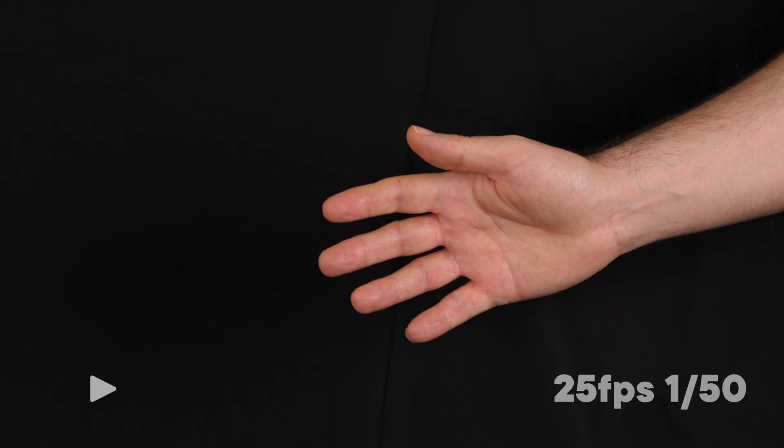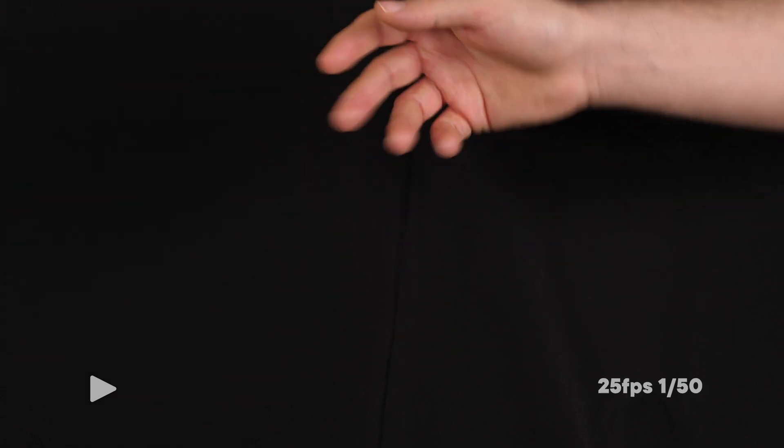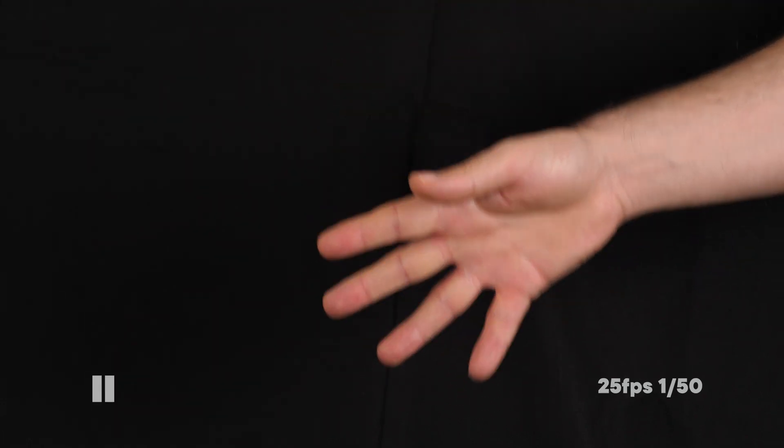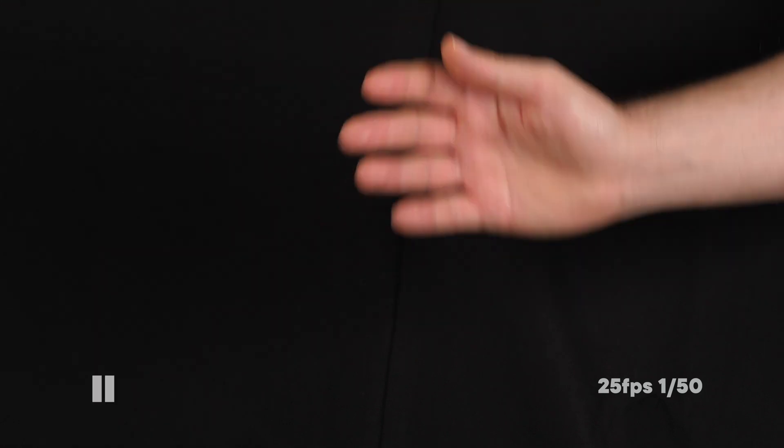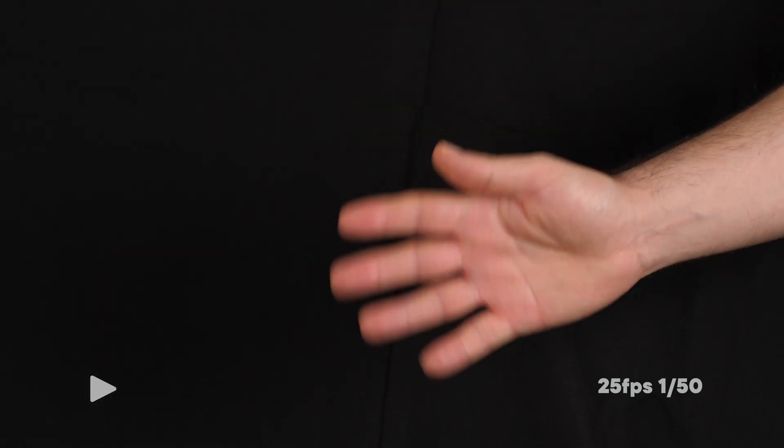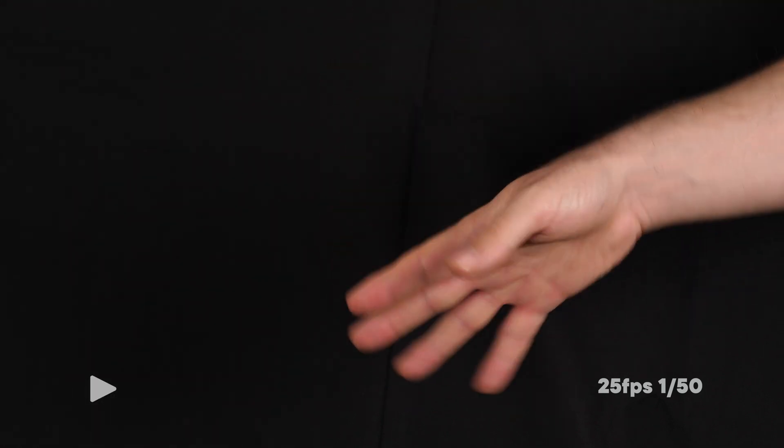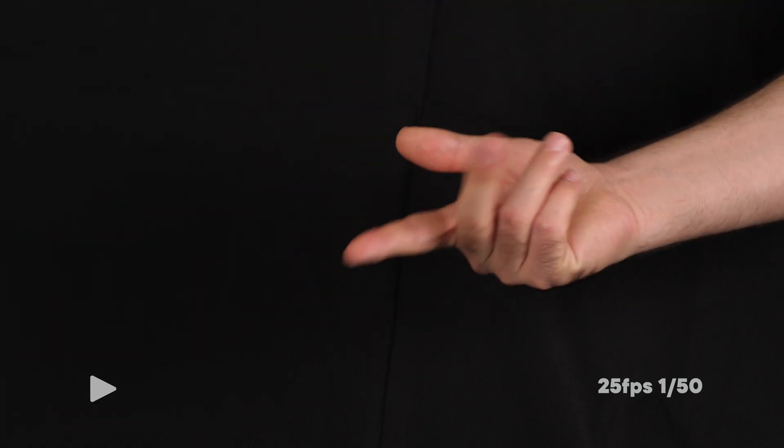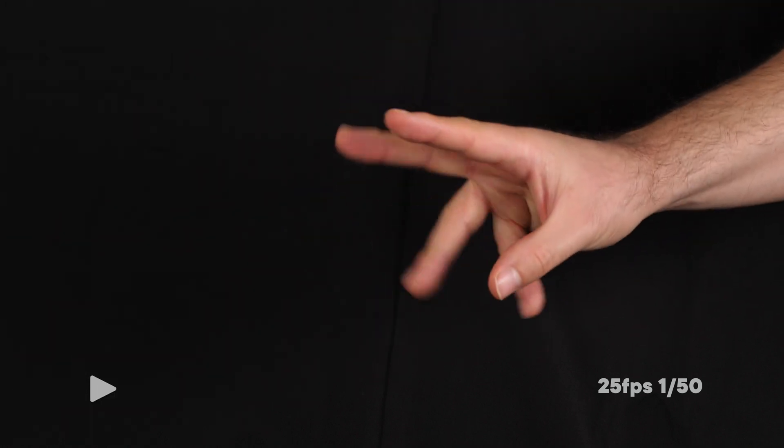The way to combat motion blur is to shoot with faster shutter speeds. This is the typical motion blur when shooting at 25 frames per second and 1/50th of a second. It closely mirrors how we perceive things in real life and it's perfect for movies but it's not ideal for photogrammetry.